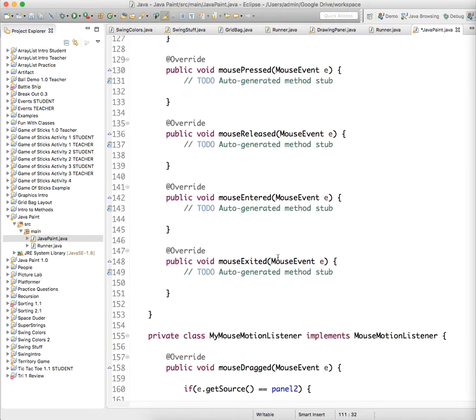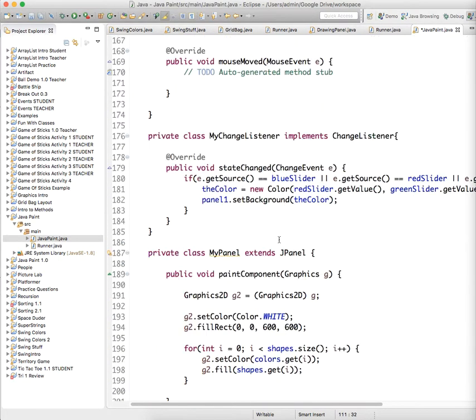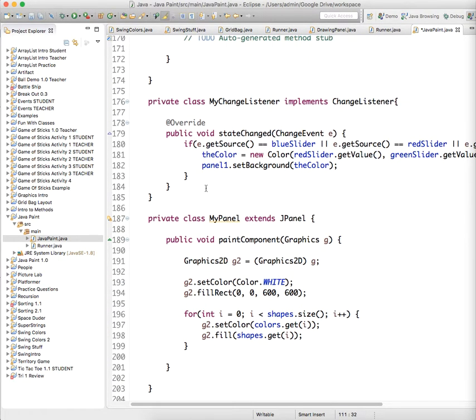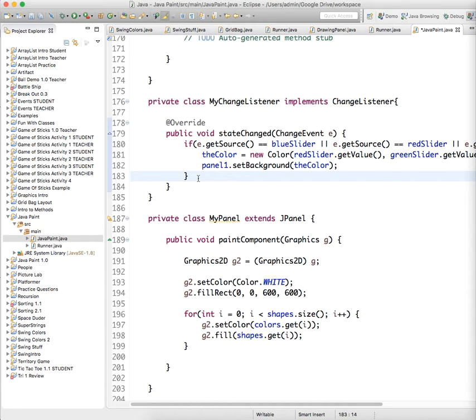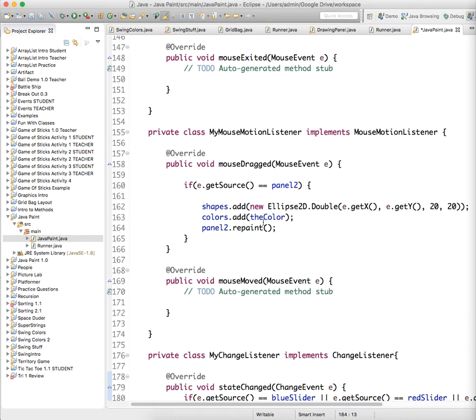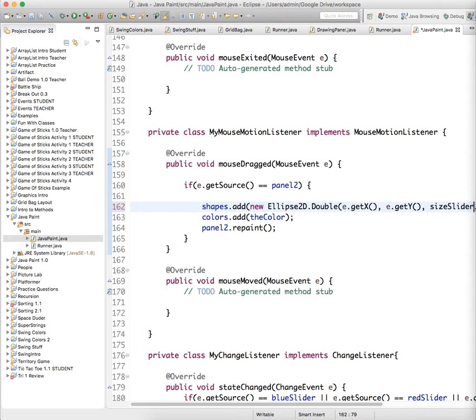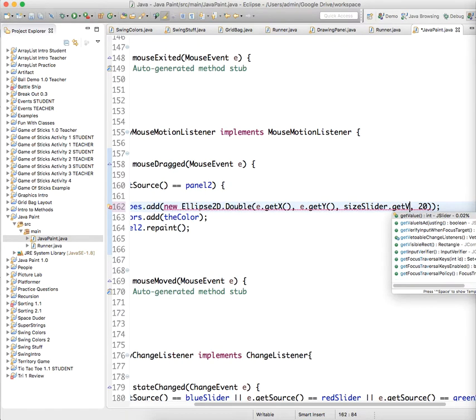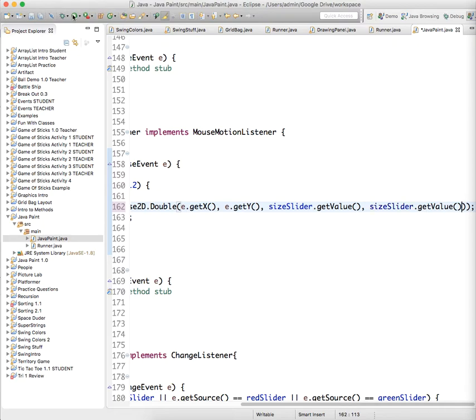We need to change what it does in the change listener. When we are drawing, we don't need to change anything there. Under mouseDragged, instead of this 20, 20 thing, we're going to say sizeSlider.getValue() and copy and paste it for the other 20. You can have a width and height slider.